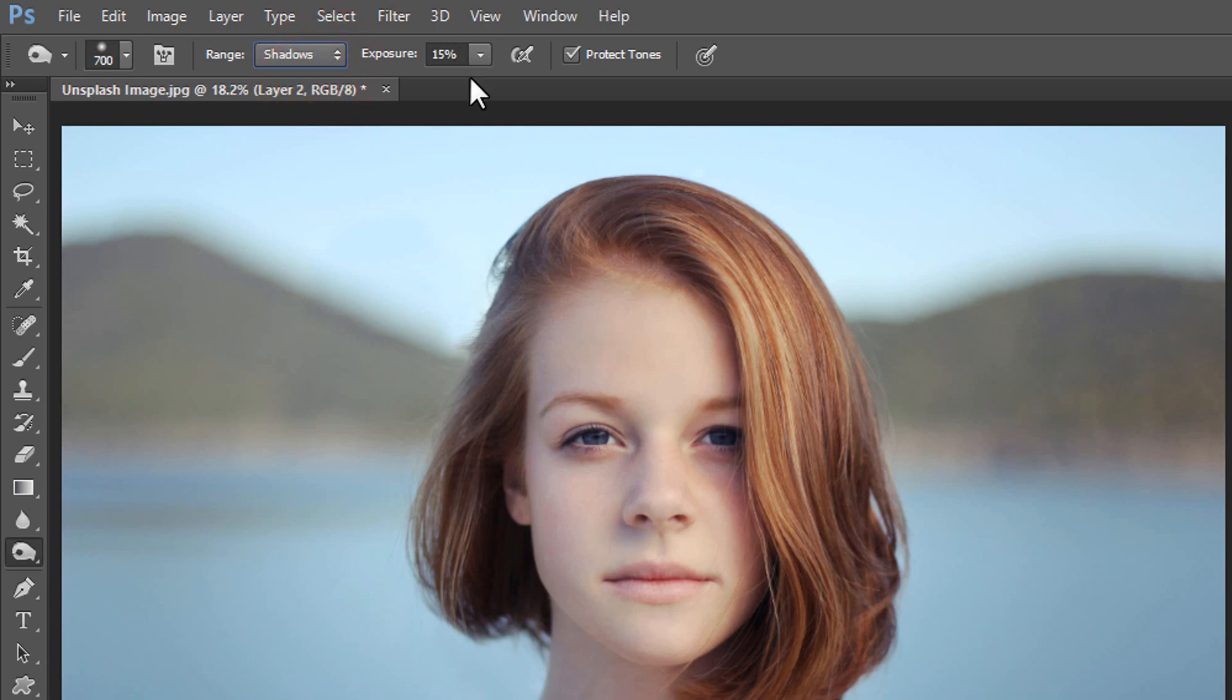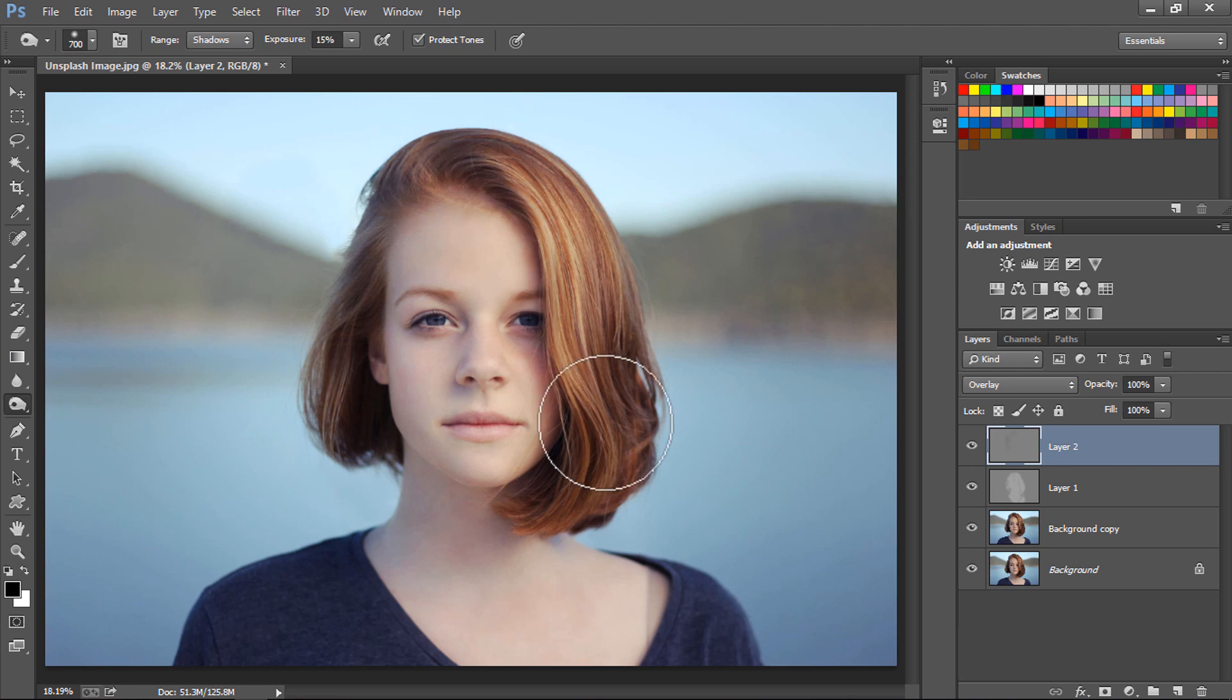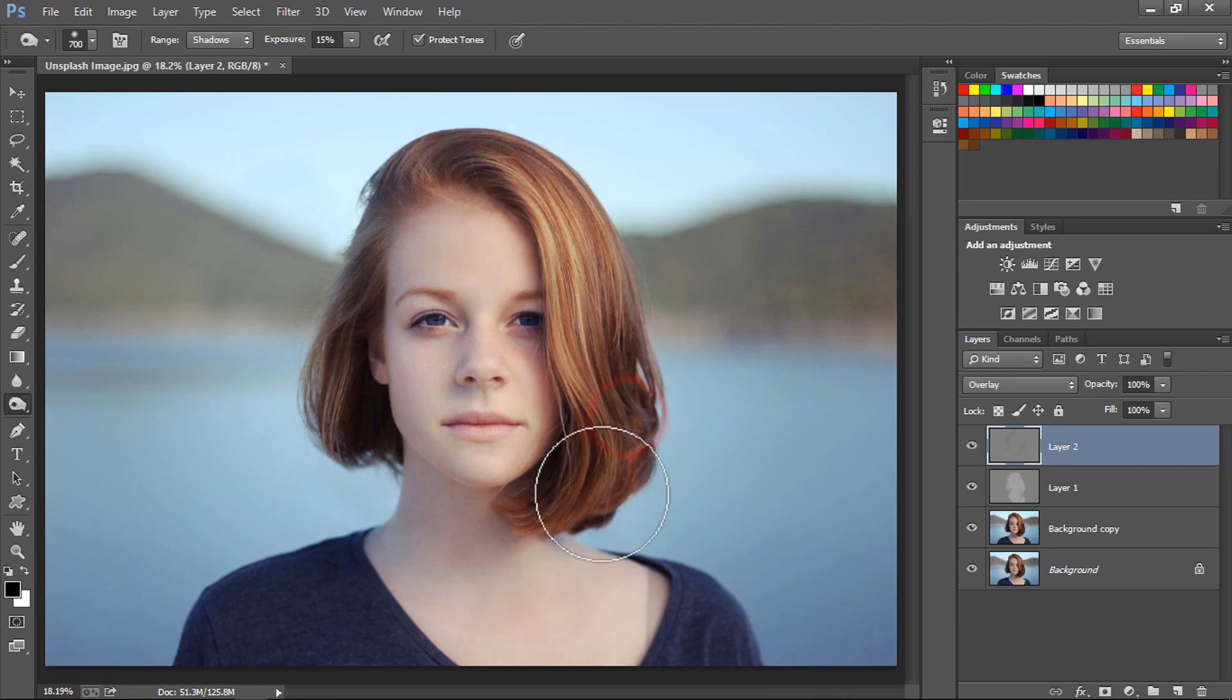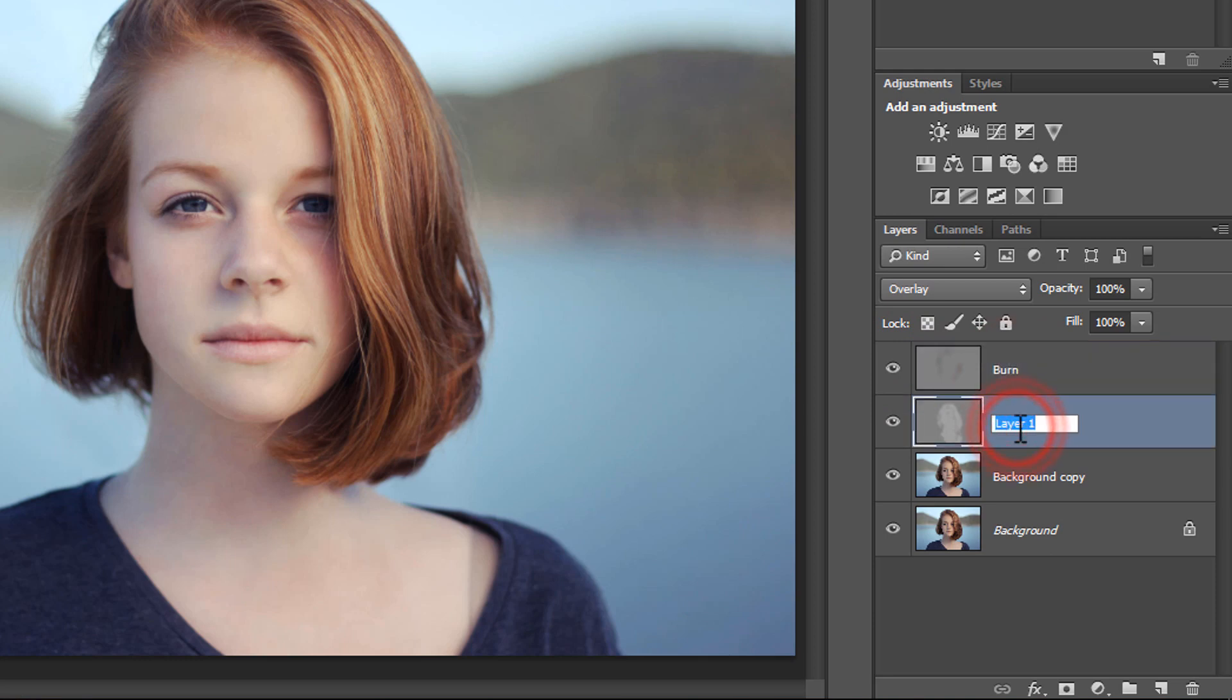Now this time select the Burn tool. Set its range to Shadows and exposure to 15%. We will just brush over the shadow part of our image just to give more depth to our shadows. Let's rename both our layers—the top one is Burn layer and the bottom one is Dodge layer.